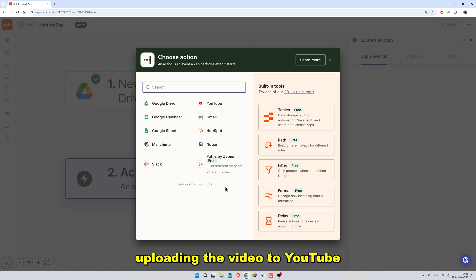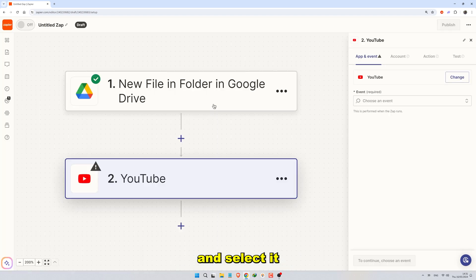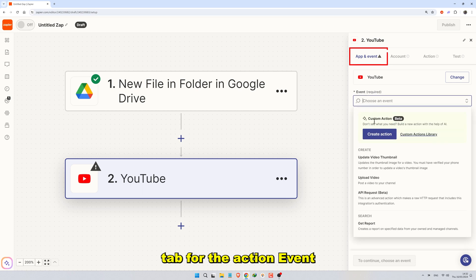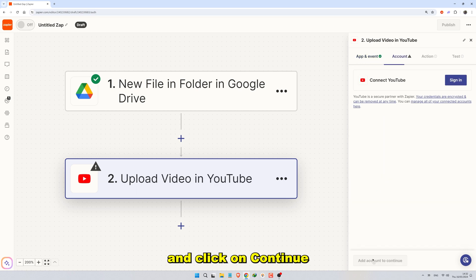In this case, uploading the video to YouTube. Search for YouTube and select it. In the App and Event tab, for the Action event, choose Upload Video and click on Continue.